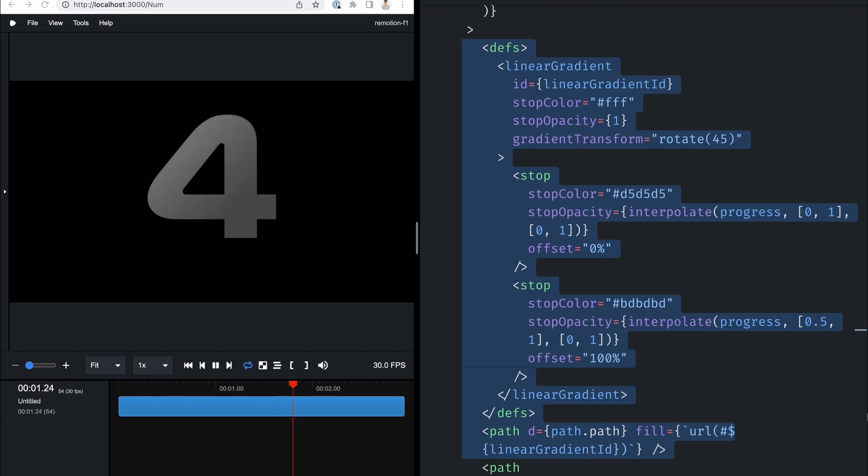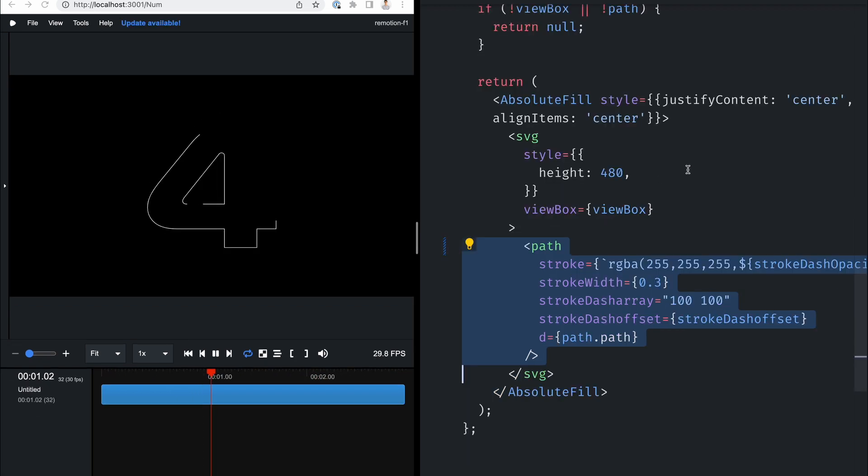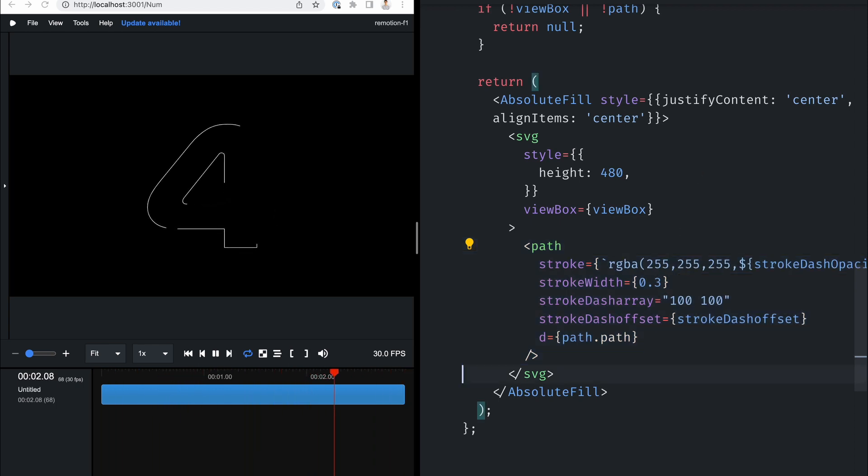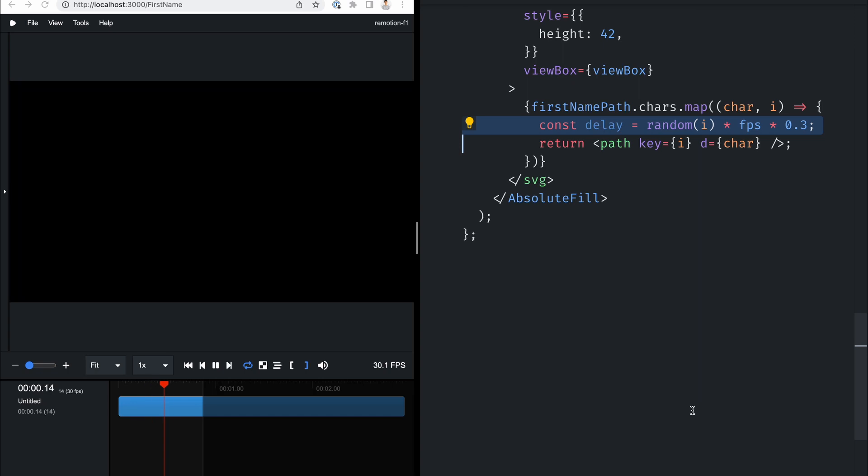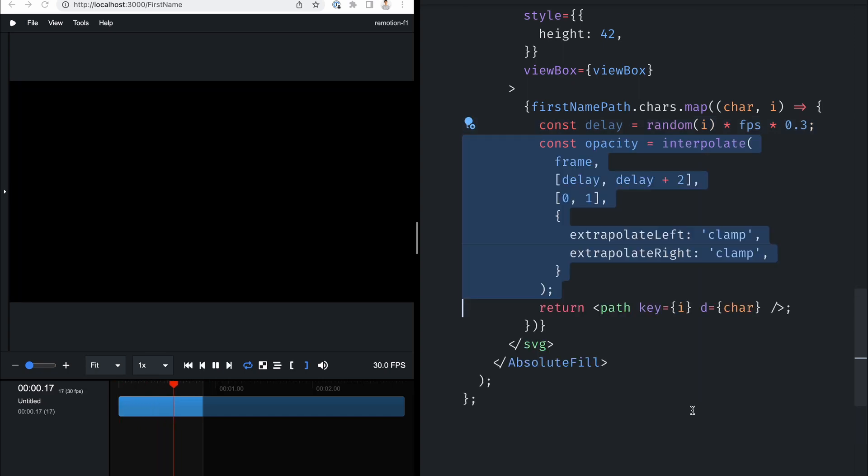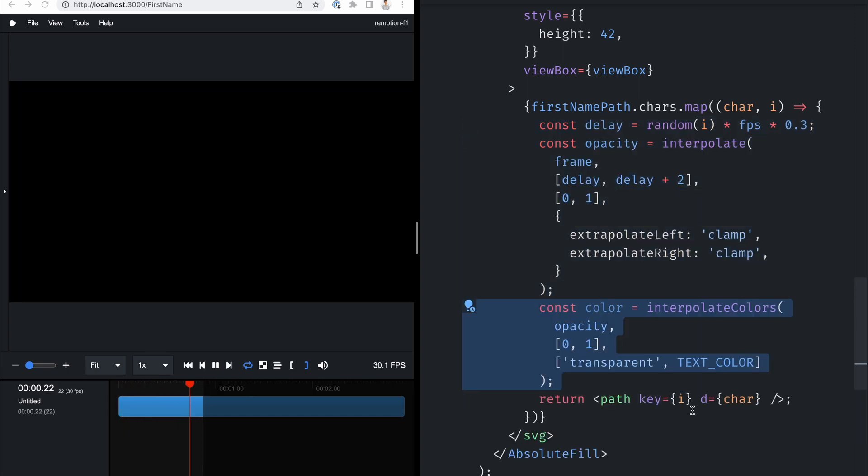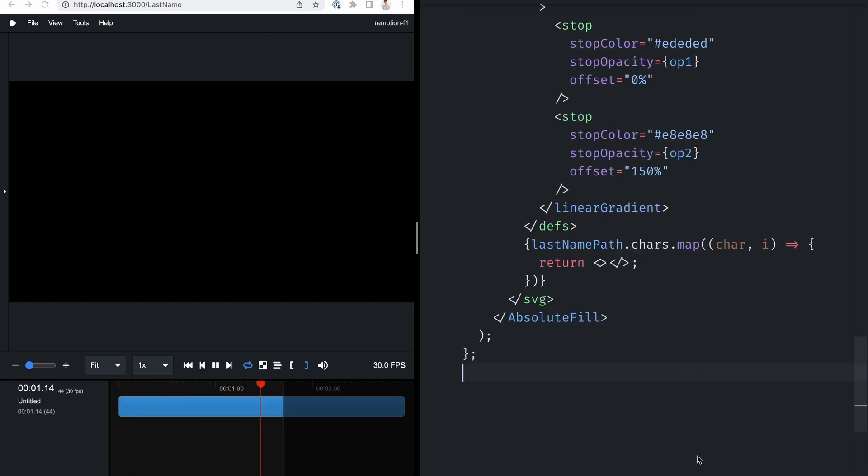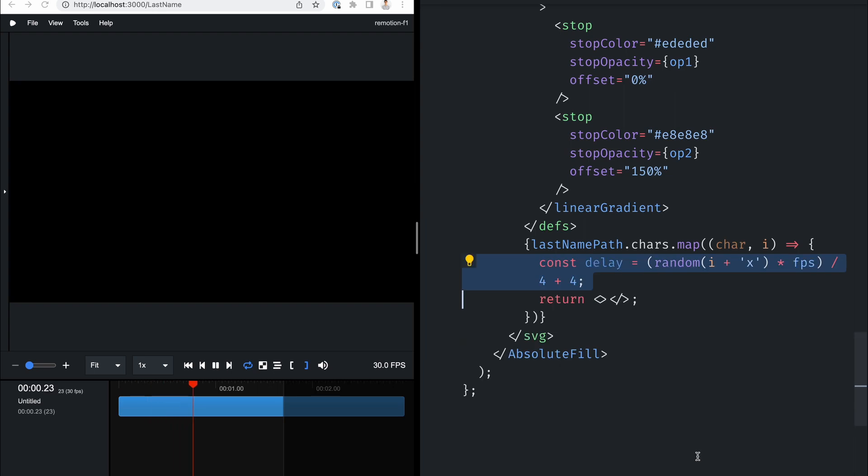To add that little bit of extra, I added a second stroke, which is dashed using stroke-array and animated using stroke-offset. For the first name, I rendered the text using the Formula 1 font and made each character fade in, with a random delay for each character.